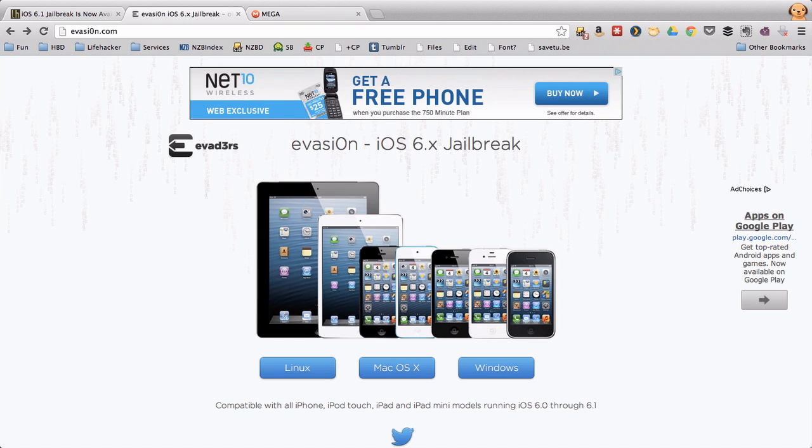Before you get started, make sure your device is backed up in case anything goes wrong and you need to restore it in iTunes.